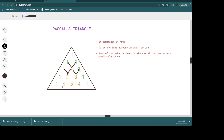To do that exercise again: in the next row we have 1 as usual in the first place, then we are going to have 1 plus 3, then 3 plus 3, then 3 plus 1, and finally 1 at the end of the row. That is how you build a Pascal's Triangle.